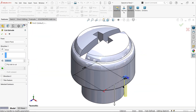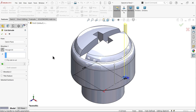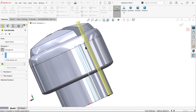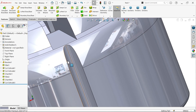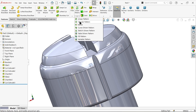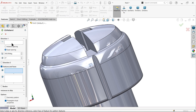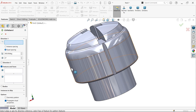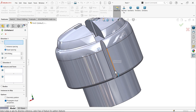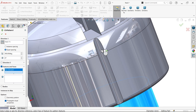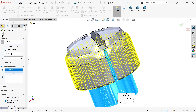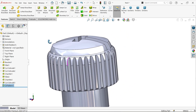Extruded Cut — this is moving downward so change direction, keep Through All. This is going to cut through all and this is what we achieved. Now Circular Pattern — for direction I am going to select this circular body to define the axis. Equal spacing, 360 degrees, 37 number of patterns. Choose the feature directly — you will see the preview. Say OK and here we go.